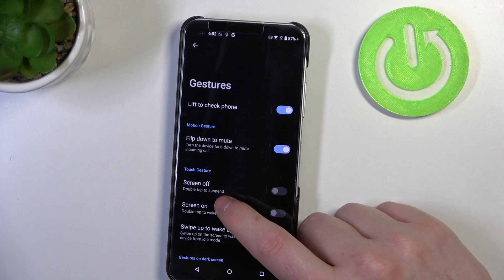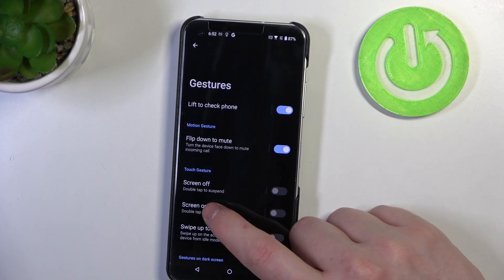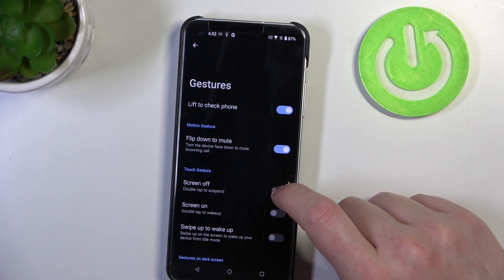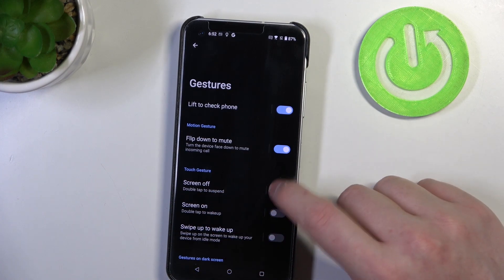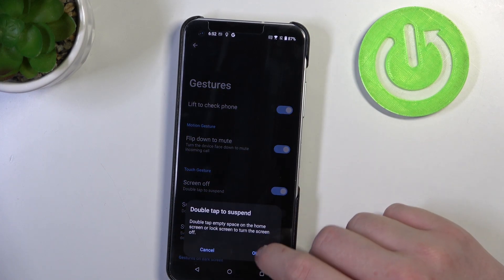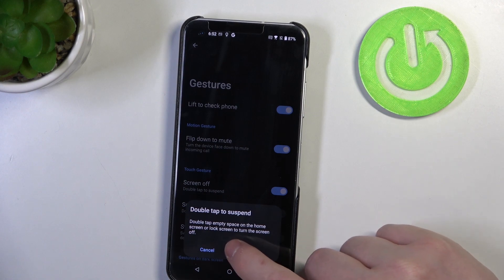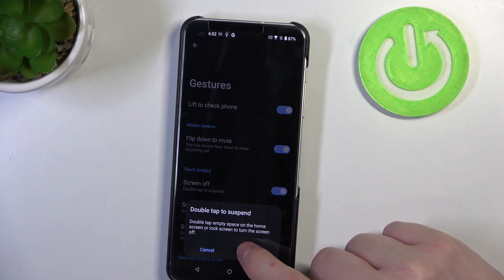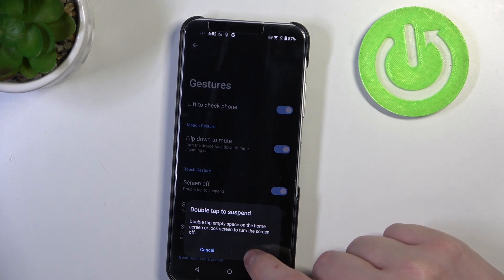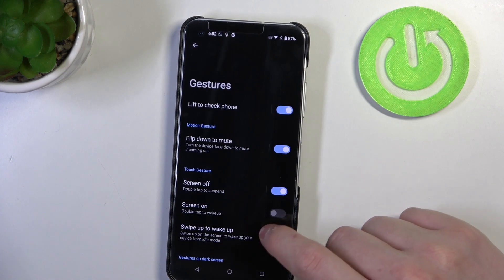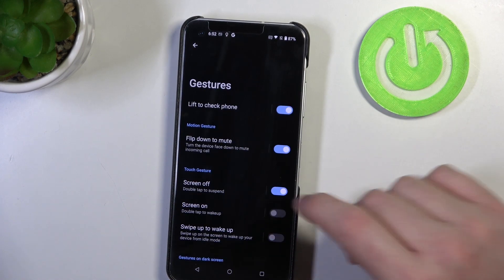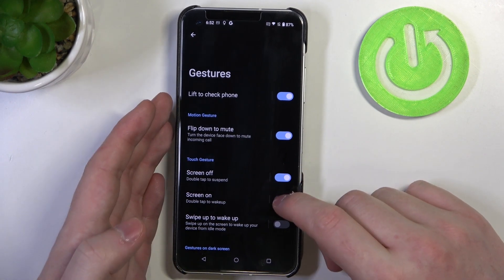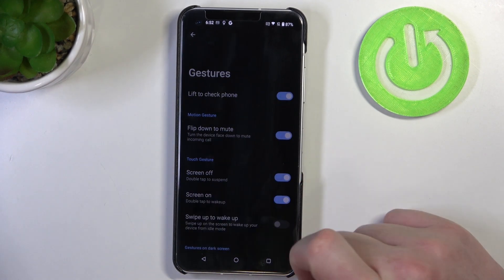Then there's touch gestures, screen off, double tap to suspend your screen, double tap empty space on the home screen or lock screen to turn the screen off. There's also a similar option which is screen on, double tap to wake up.